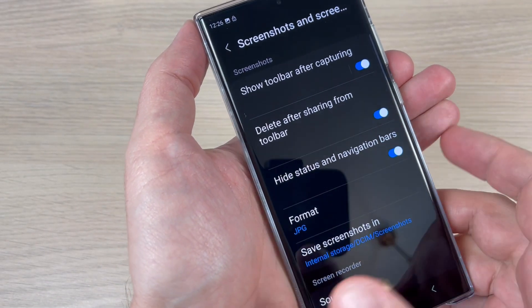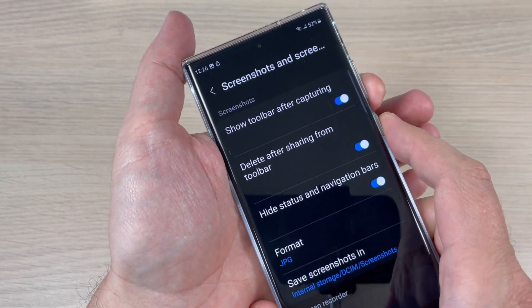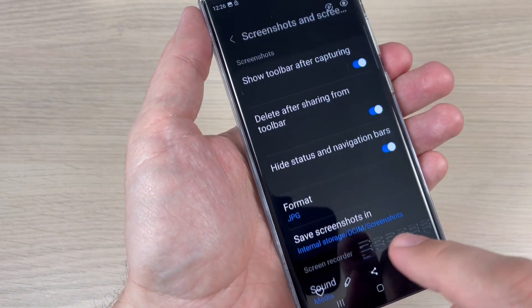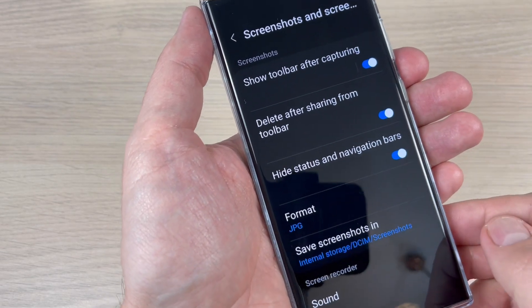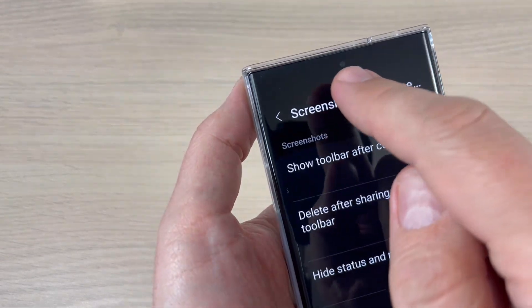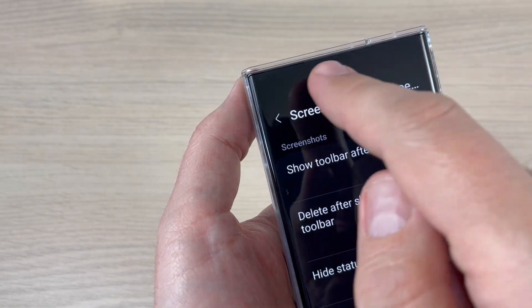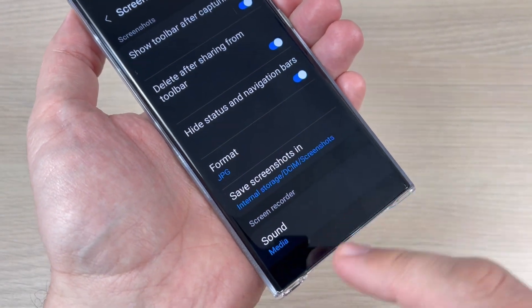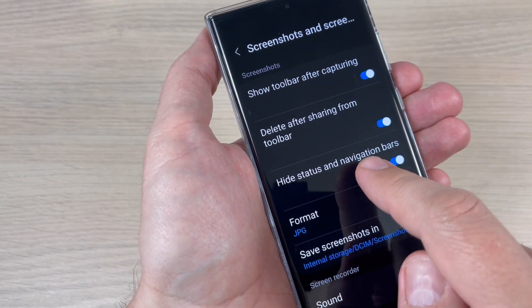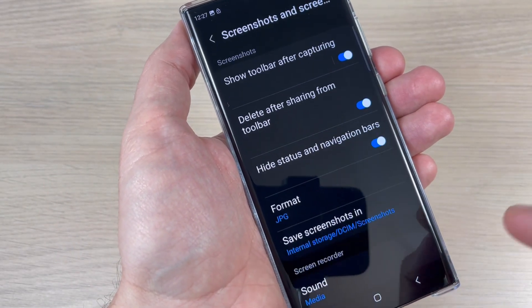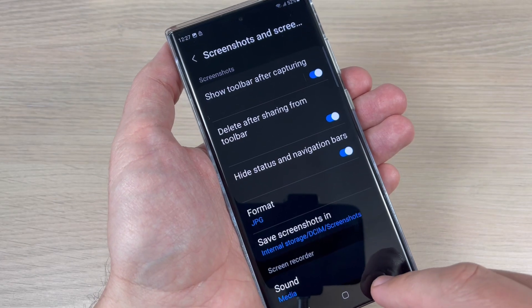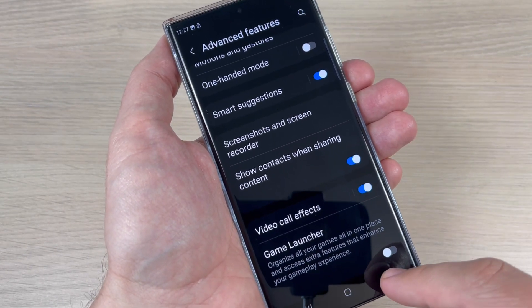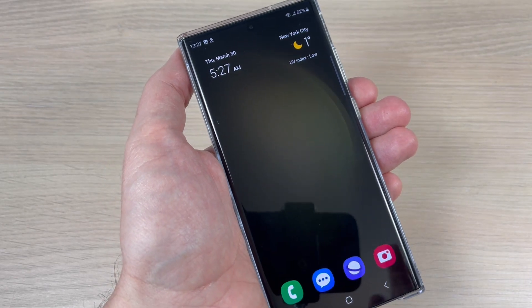Now I will take a screenshot again and go to the screenshot. As you can see, I no longer have the battery or the clock, and at the bottom I don't have the navigation bar either. This is much better. I hope this tutorial is useful for you — it is for me. See you in the next one, have a nice day!